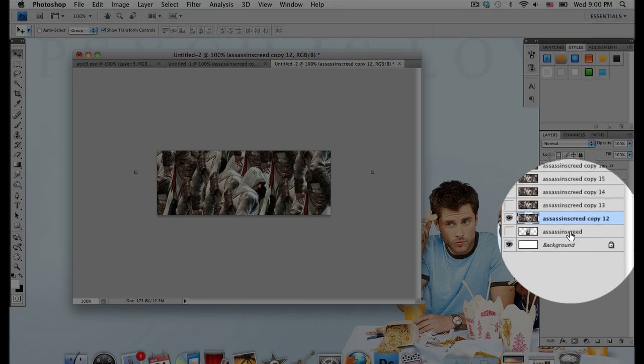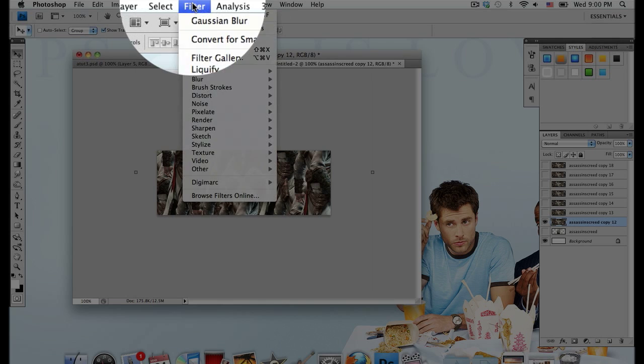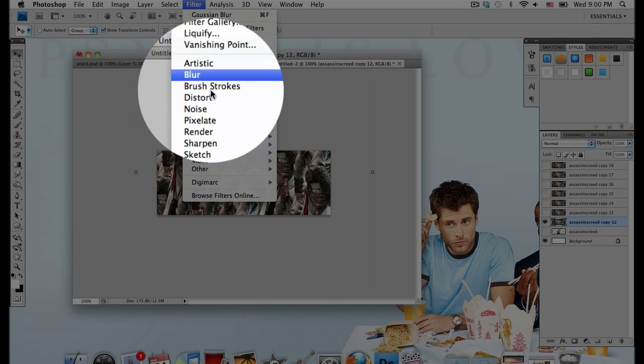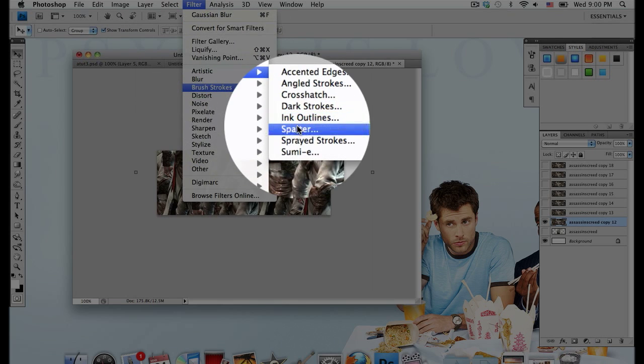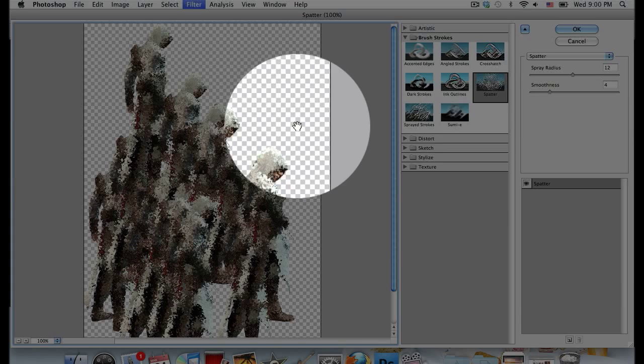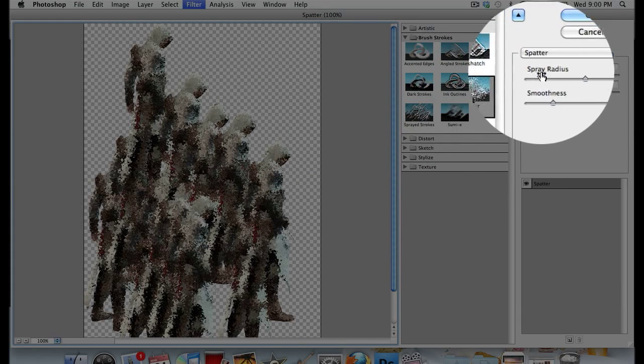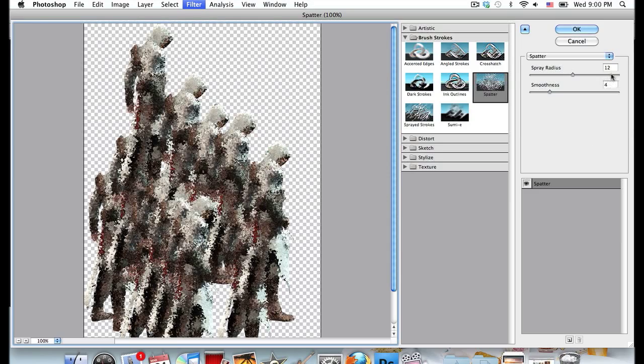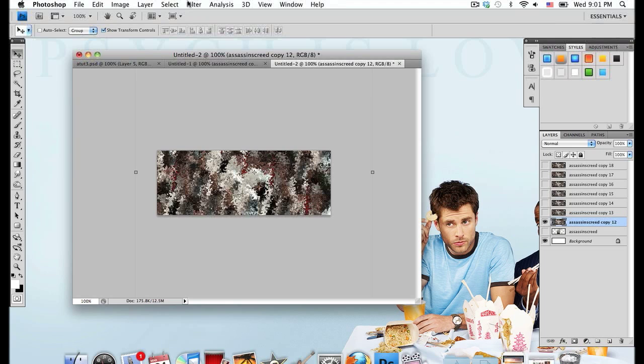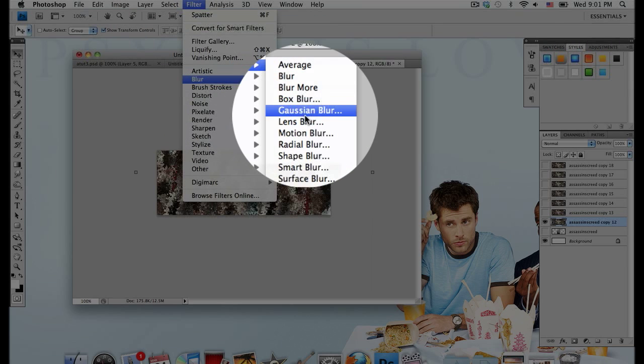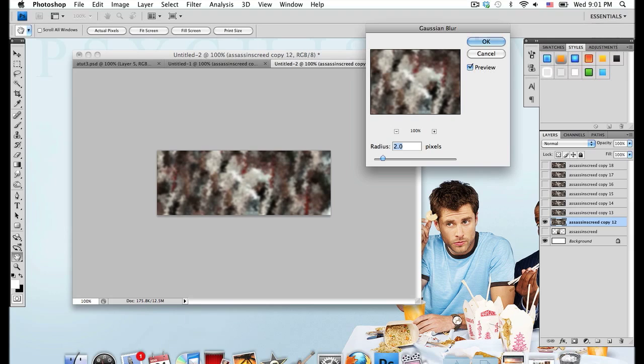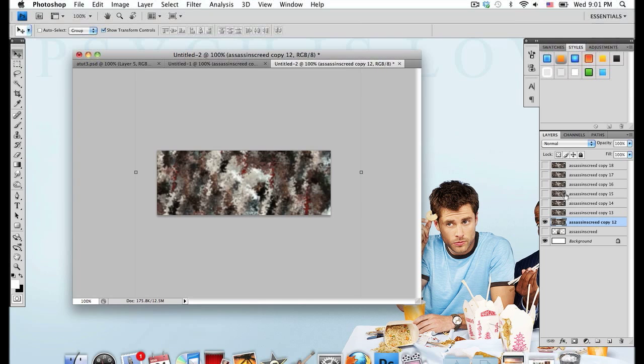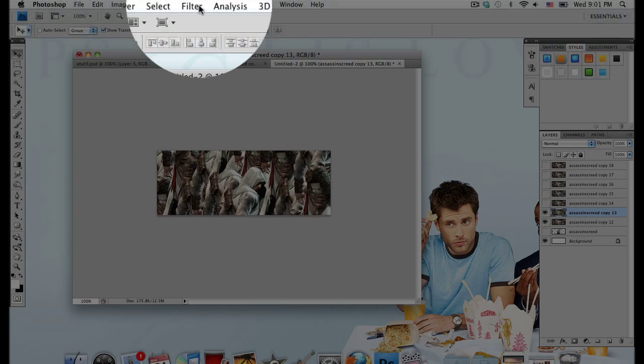Go to Filter, Brushstrokes, Spatter. I'm going to go with a spray radius of 12 and a smoothness of 4. Then select OK. It's kind of rough right now so I'm going to apply a blur. Go to Filter, Blur, Gaussian Blur and I'm going to go with a radius of 1.